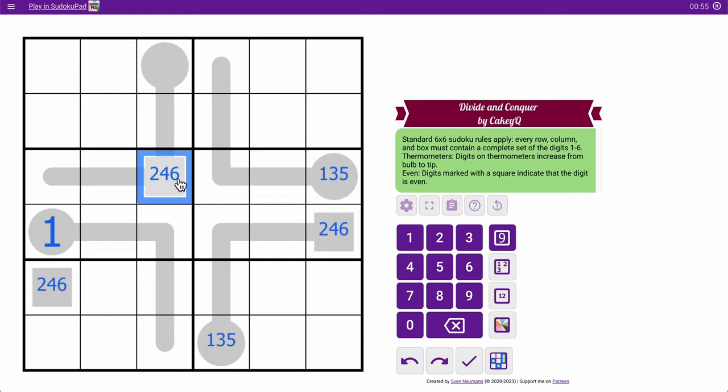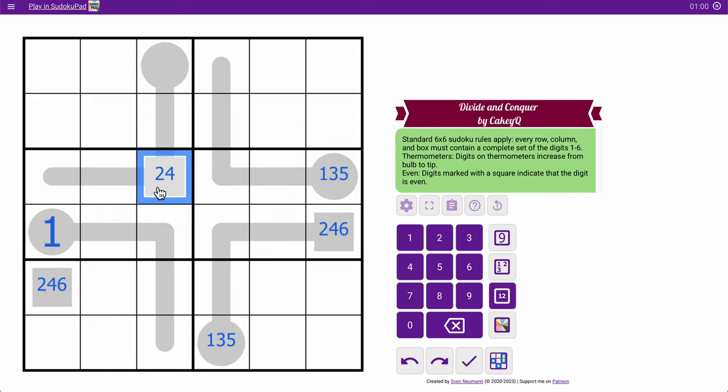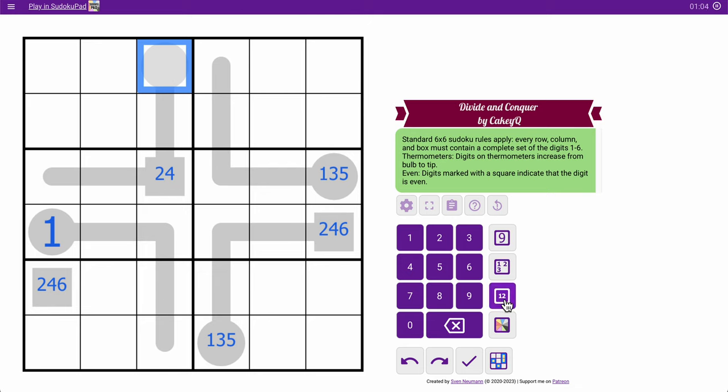This obviously can't be 6. It's got too many things after it. This could be 4 if that was 5, 6. I forgot to mark this as 1, 3, 5, but...